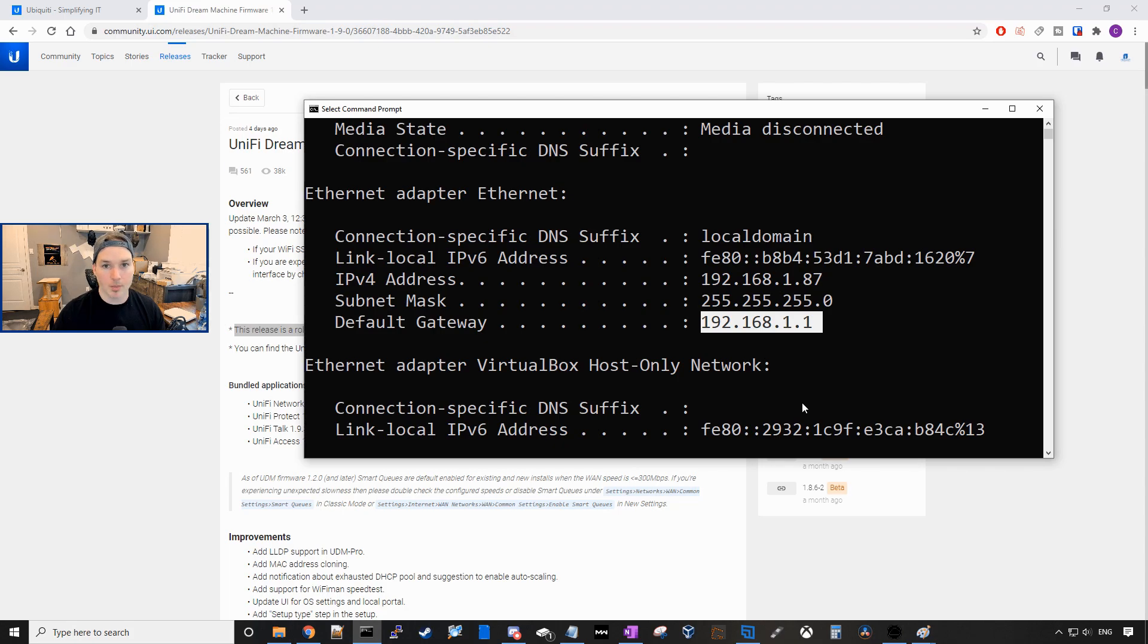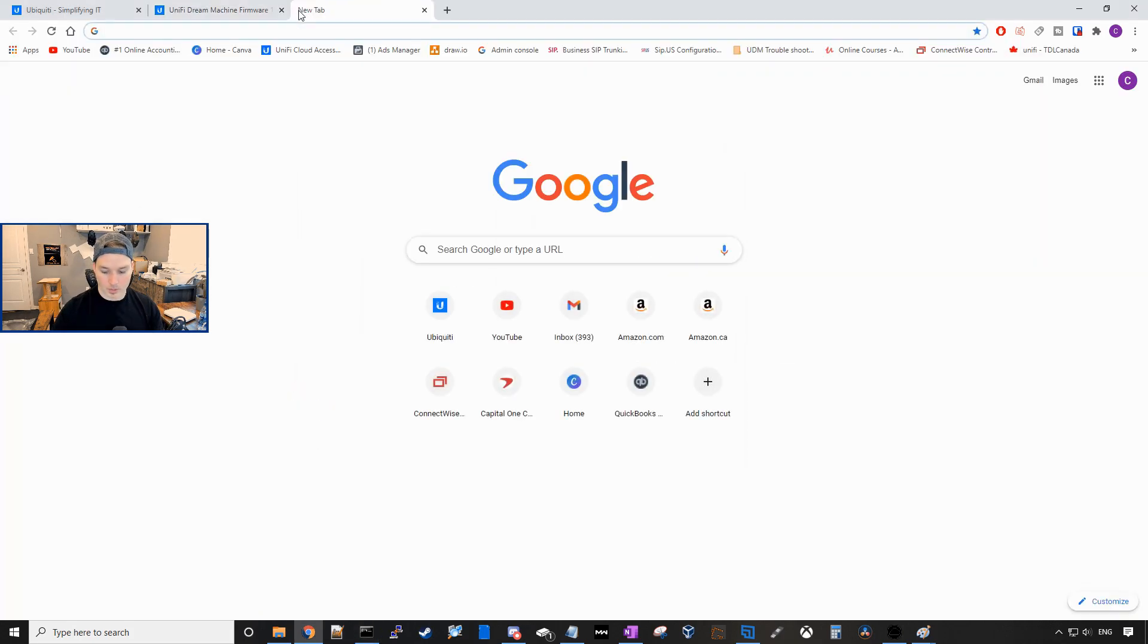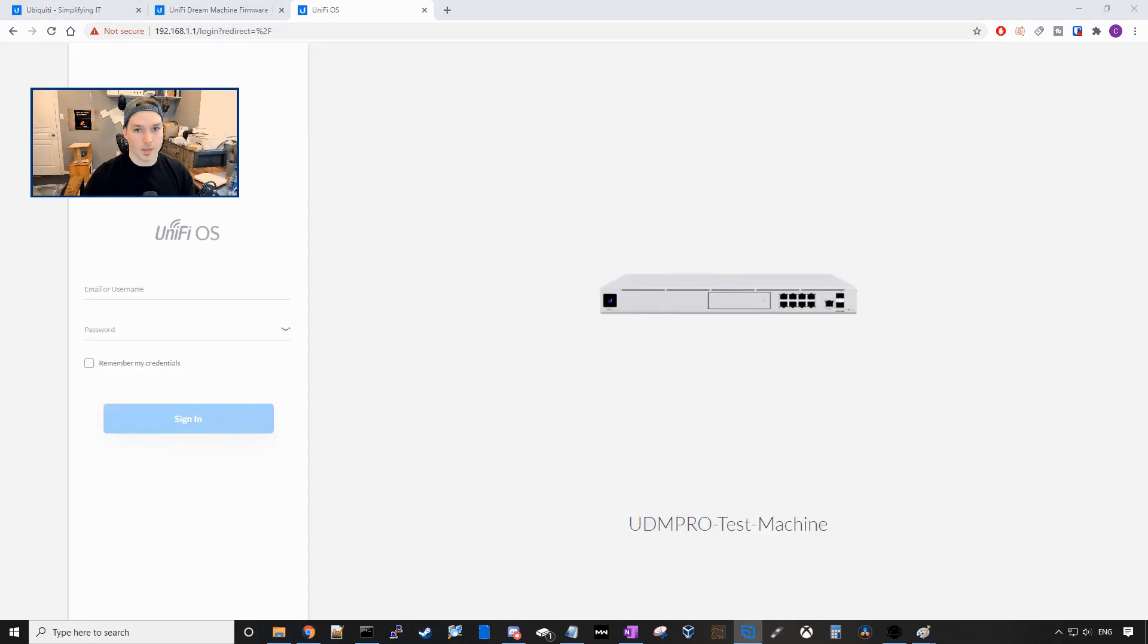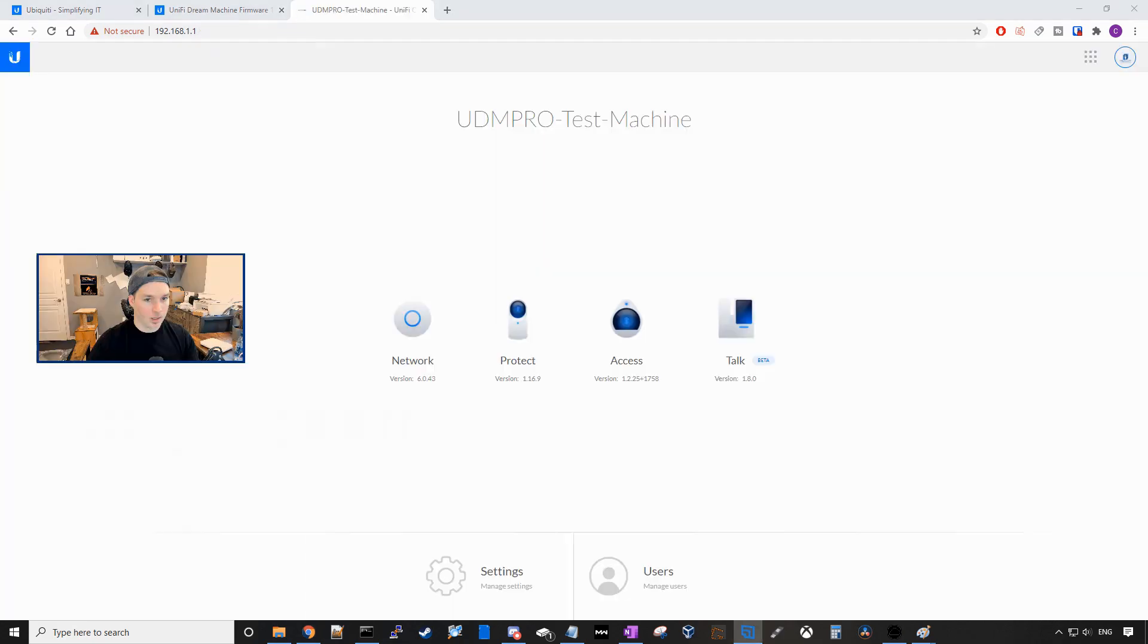Yours may be different depending on the subnet that you set up. So in the Chrome tab, we're gonna go to this address. So type in 192.168.1.1 and then we're gonna log into our unified dream machine pro or our base UDM.